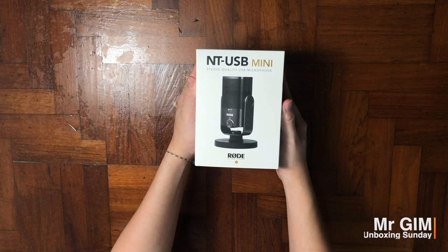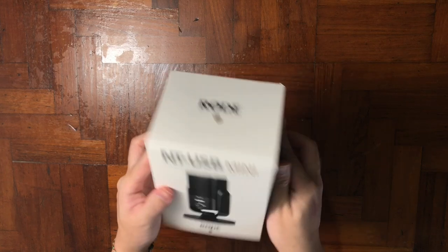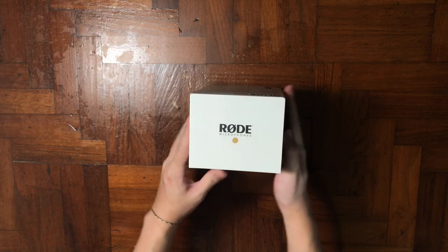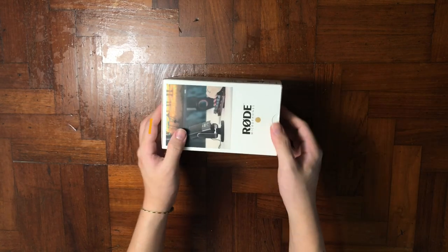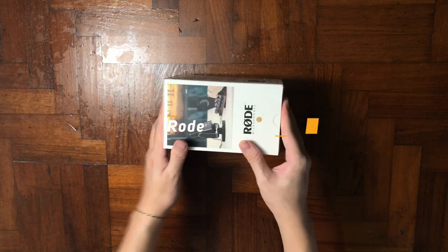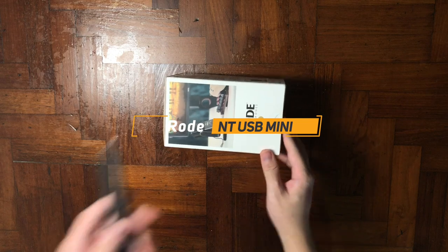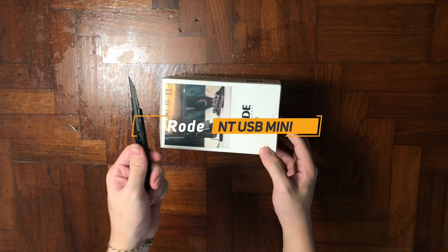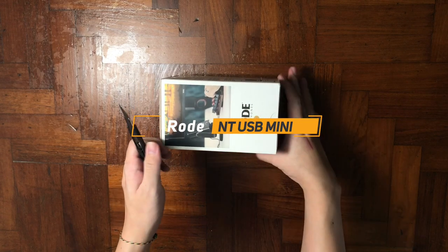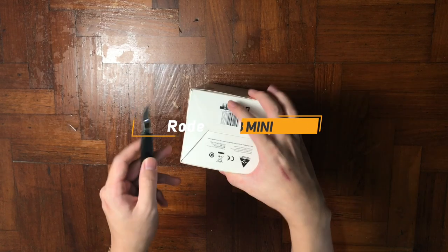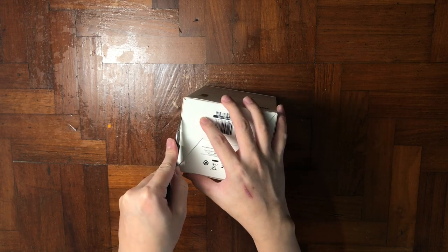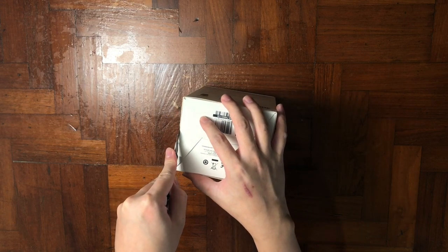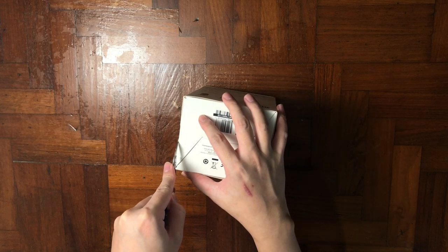Hey yo what is up guys, it's me Mr. Gim here and welcome back to my channel. Today I have another exciting unboxing for you guys, which is the Rode NT-USB Mini microphone. So many of you have been telling me that my audio is bad and can't hear what I'm trying to say, so I decided to get this microphone to improve my audio.